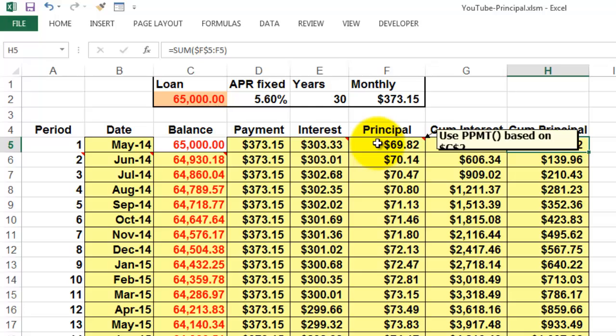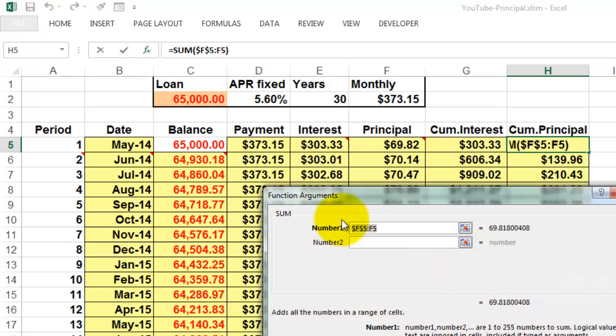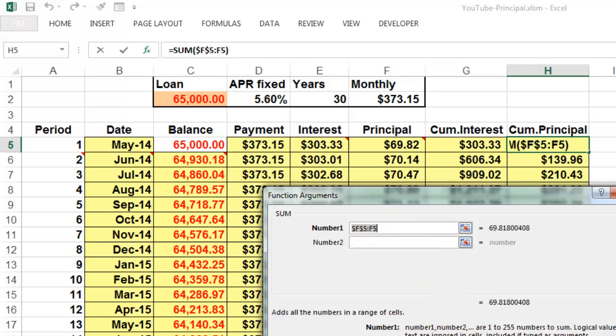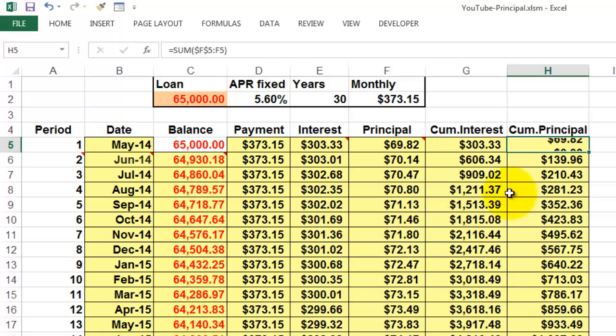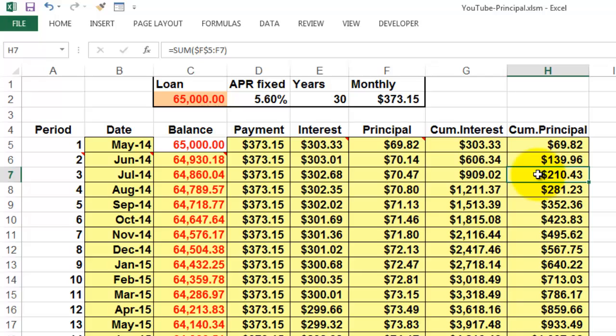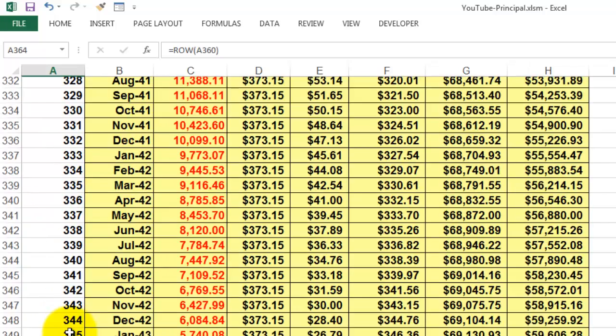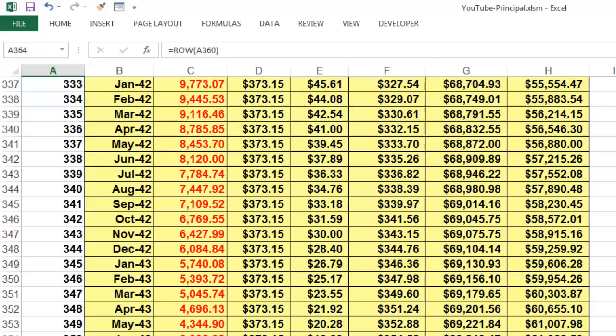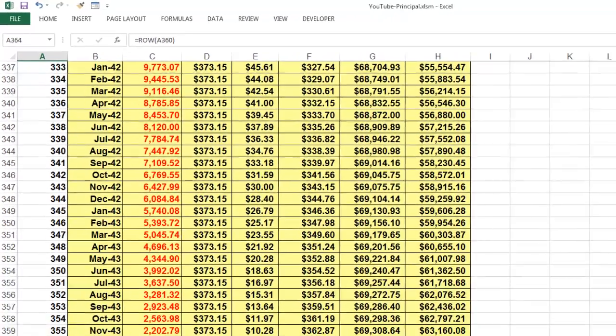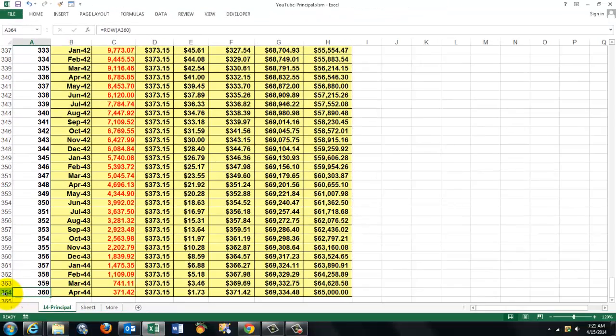A similar story for the cumulative principle. We want F5 through F5 but the first F5 is locked or absolute and you lock them by using the F4 key, colon F5 non-locked relative. So in the next cell when you copy it down it will be F5 through F6, F5 through F7, etc.